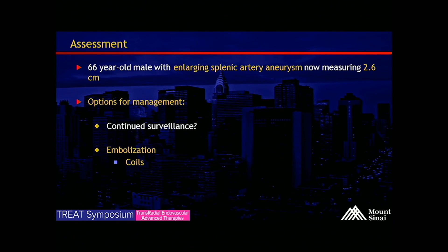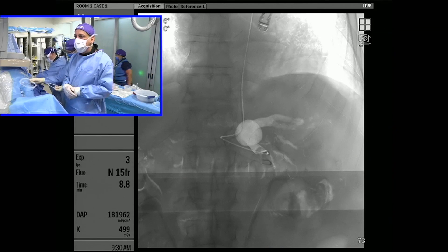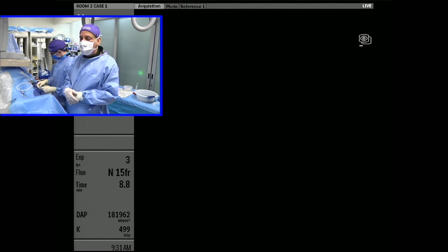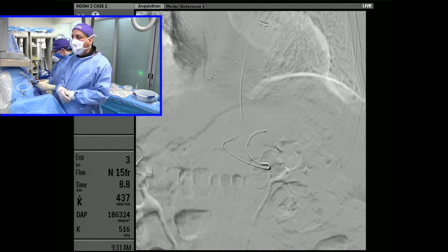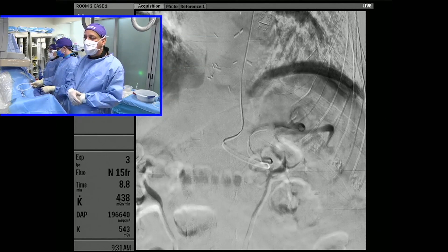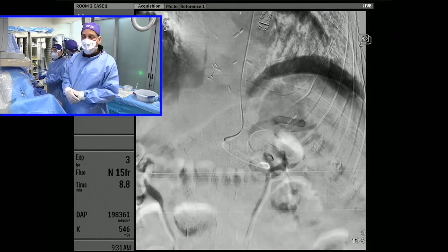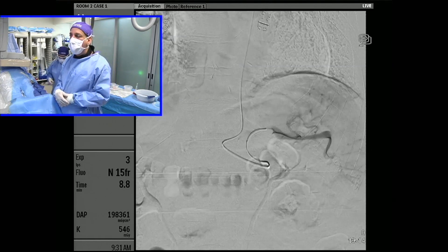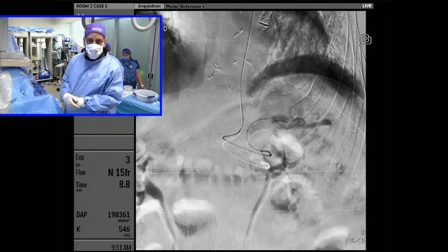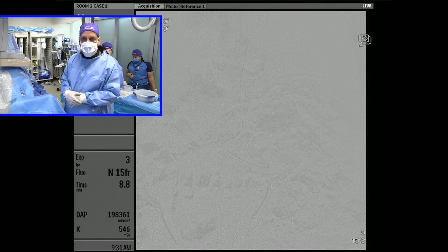This is a gentleman with a 2.6 centimeter splenic artery aneurysm that's been enlarging in size. We're planning on doing an embolization. Other treatment options considered were surveillance or surgical. We've actually been following him for almost five years. His dissecting aneurysm was treated at the turn of the decade, and we knew he had a visceral aneurysm at that time. It was significantly smaller then, and we felt very comfortable with him in a surveillance protocol since he was already being surveyed for his thoracic aortic aneurysm.